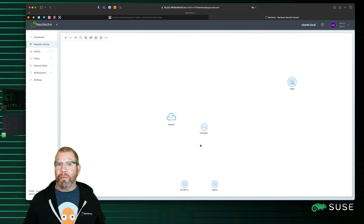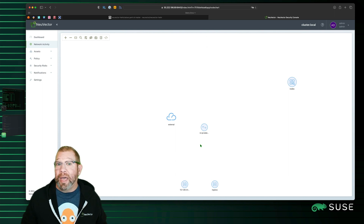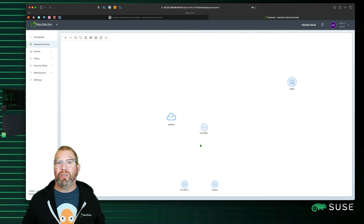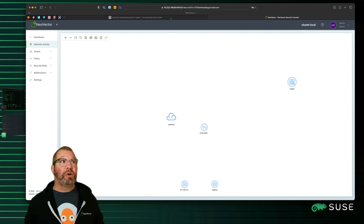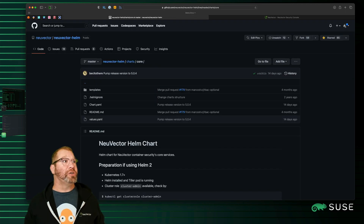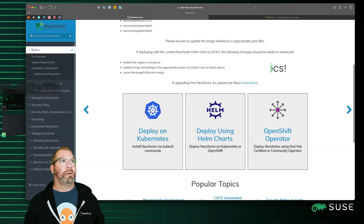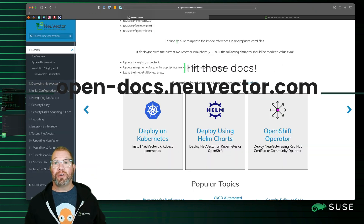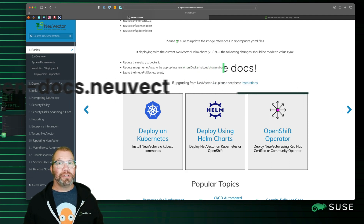That's it. The point of this video is that it was supposed to be short and easy to do. There are plenty of other educational videos that we've put out, plus other documentation that you can find at the NeuVector main documentation site — again, that's at opendocs.neuvector.com. I hope to see you on the next video — we're going to do a couple more installations.